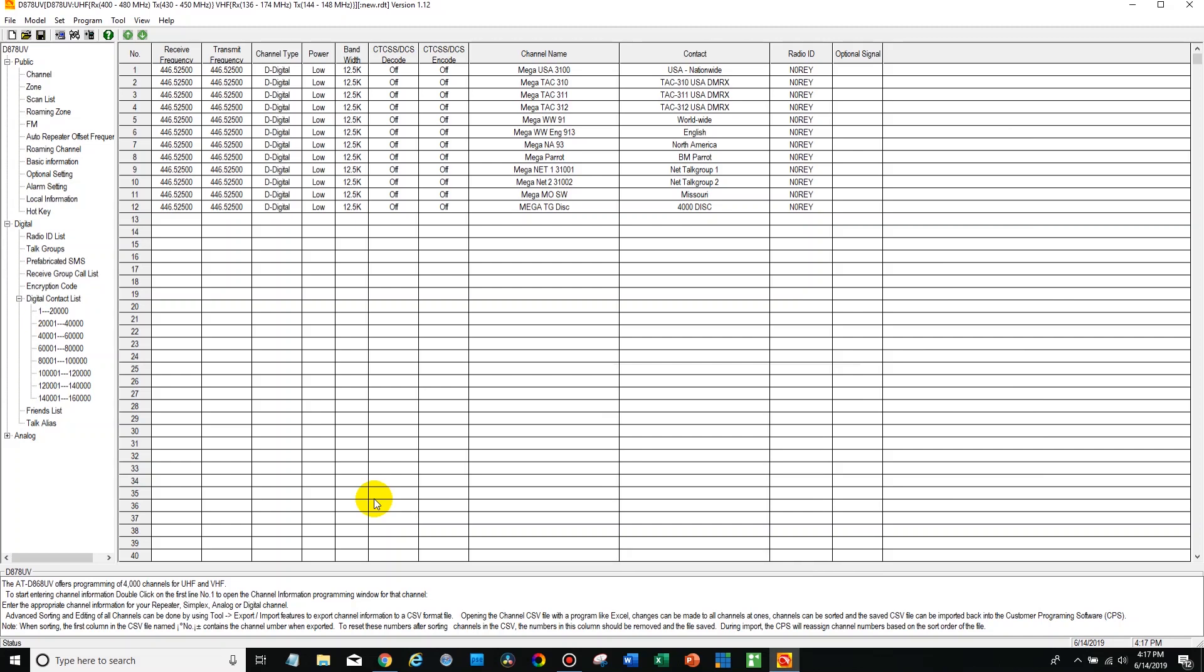Hi everyone, this is Cody from BridgeCom Systems and in this video I'm going to show you how to add another talk group to your DVMEGA plug-and-play package code plug.